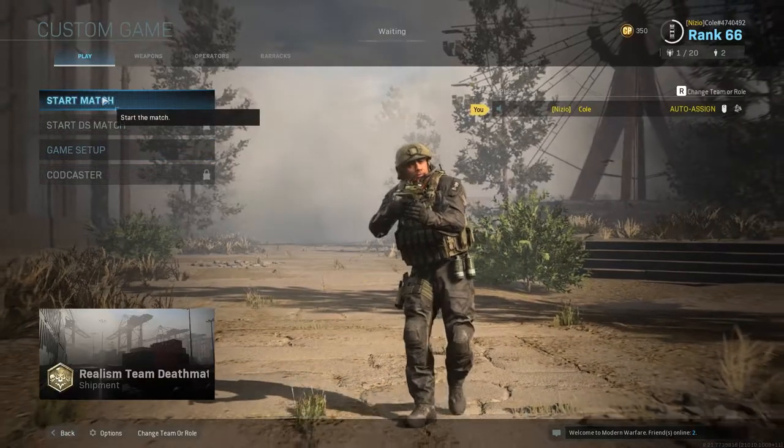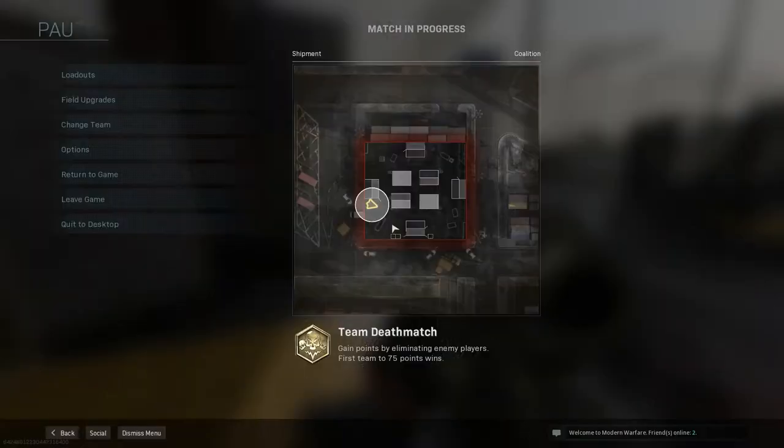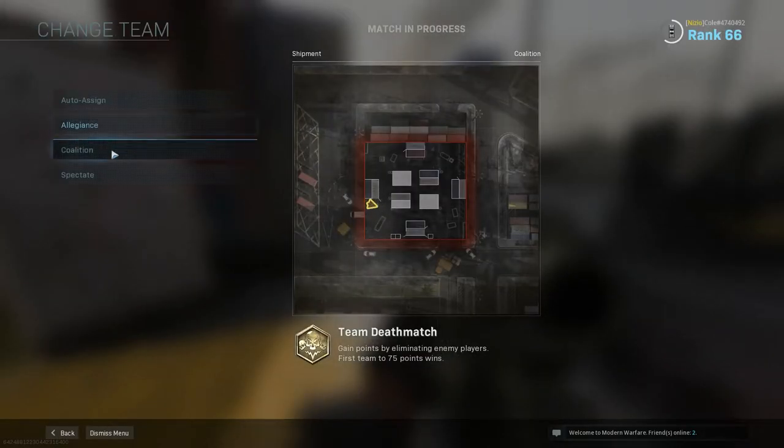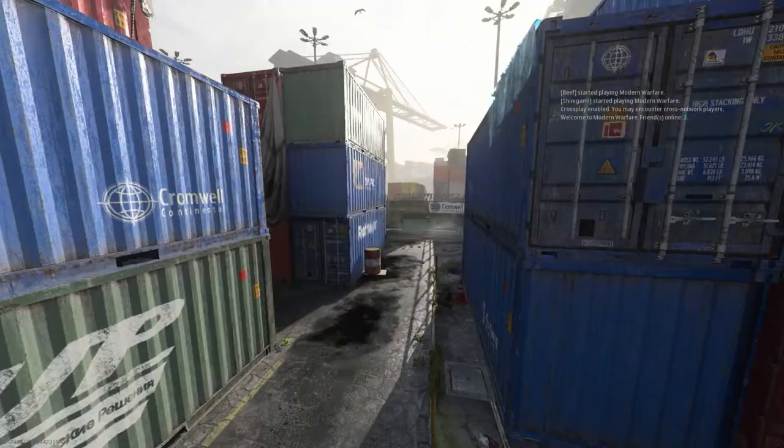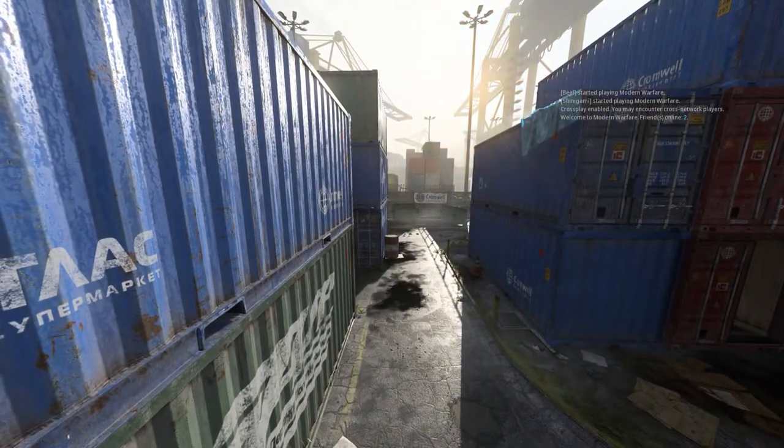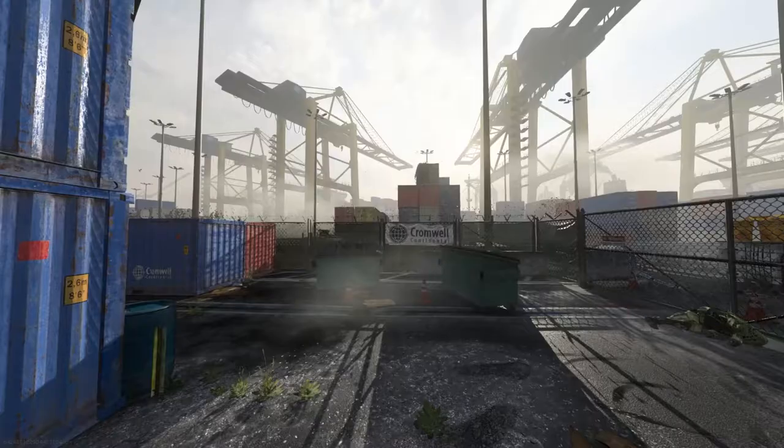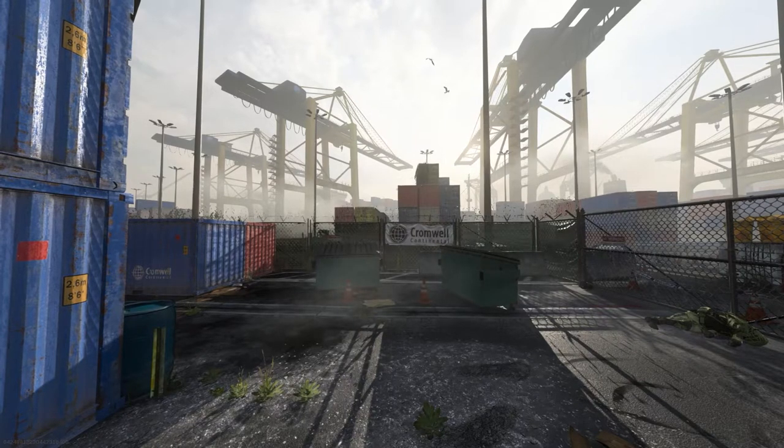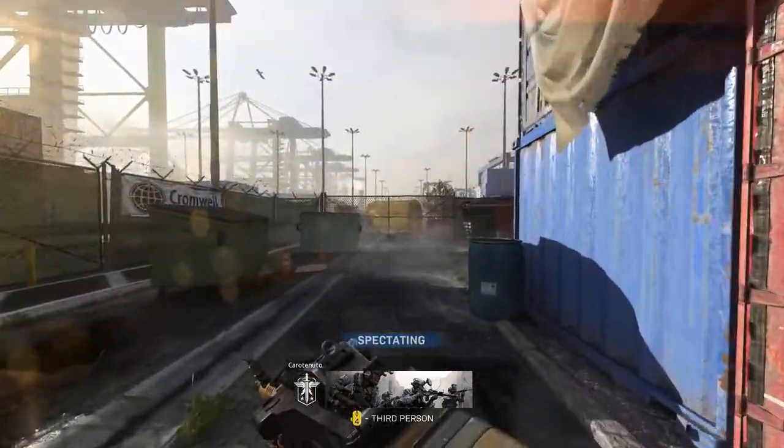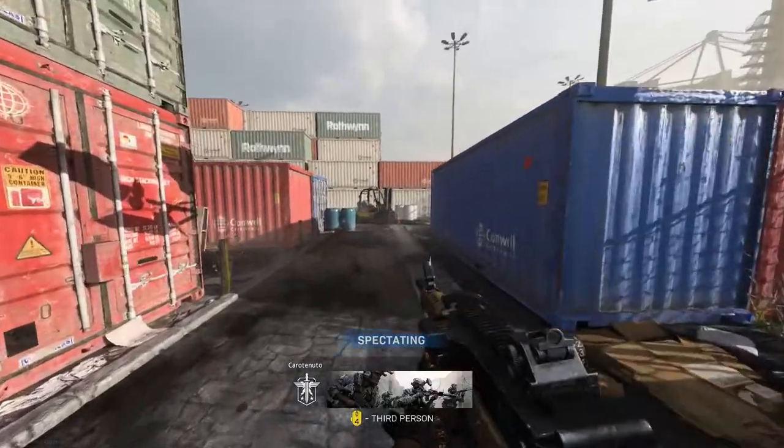And then Start Match. Once the game starts you want to go over here and change team to Spectate. Usually there is something like a little HUD that will pop up in the bottom. So if that happens you have to continually switch your spectating mode using whatever button is bound to that.